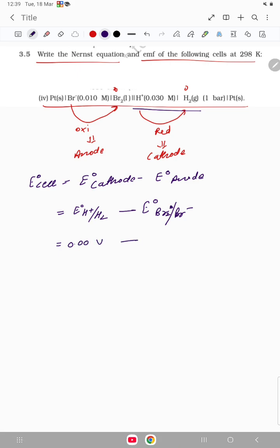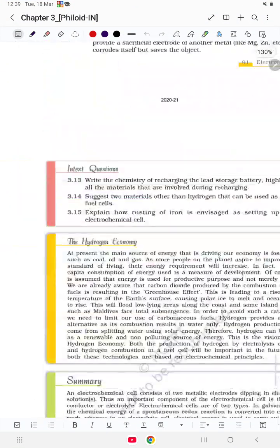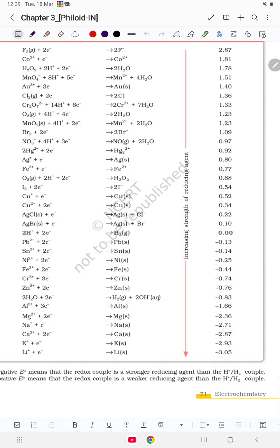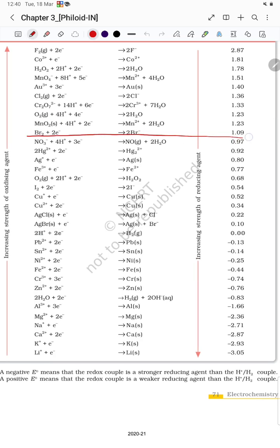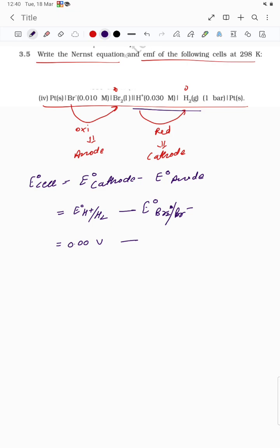Now we need the Br value from the electrochemical series. The standard reduction potential for Br₂/Br⁻ is 1.09 V. So E°cell = 0.00 − 1.09 = −1.09 volt.